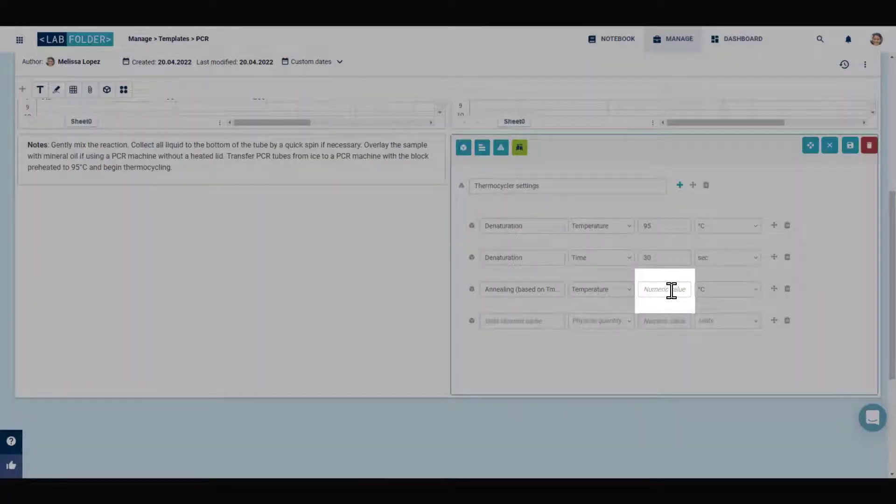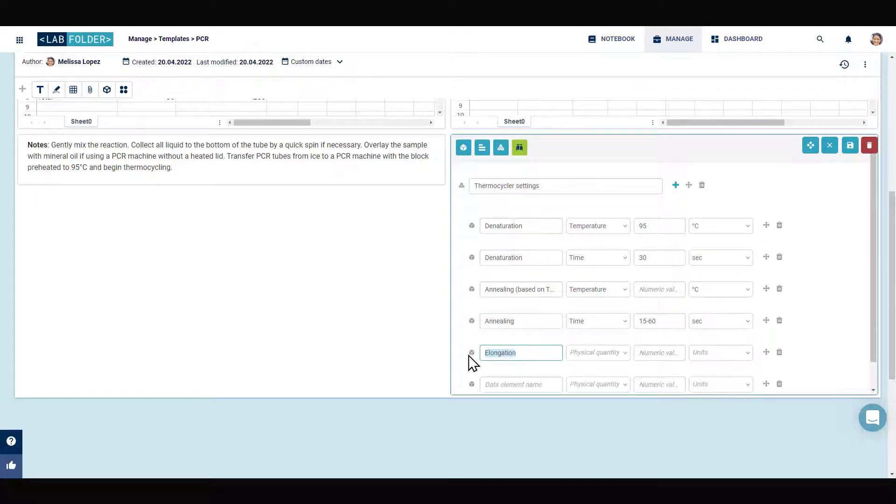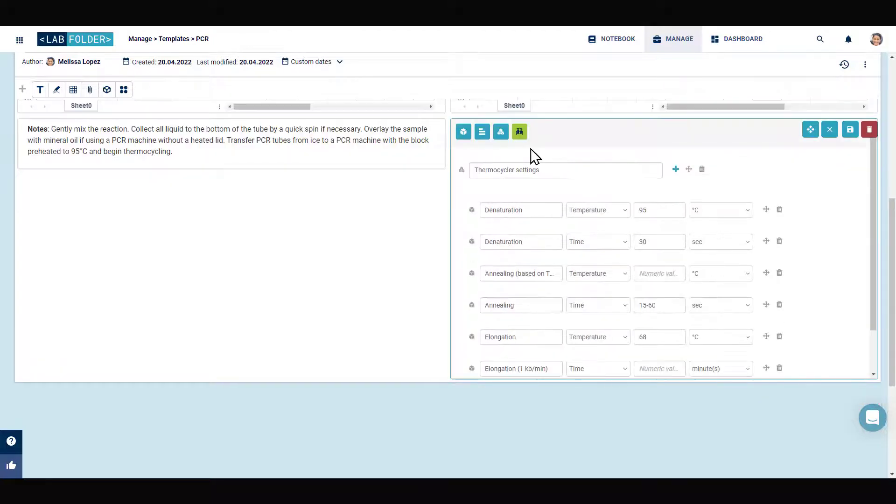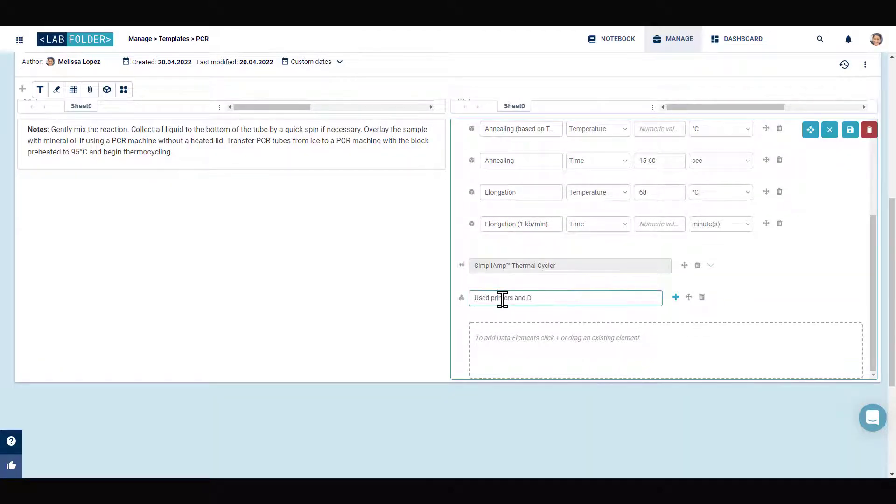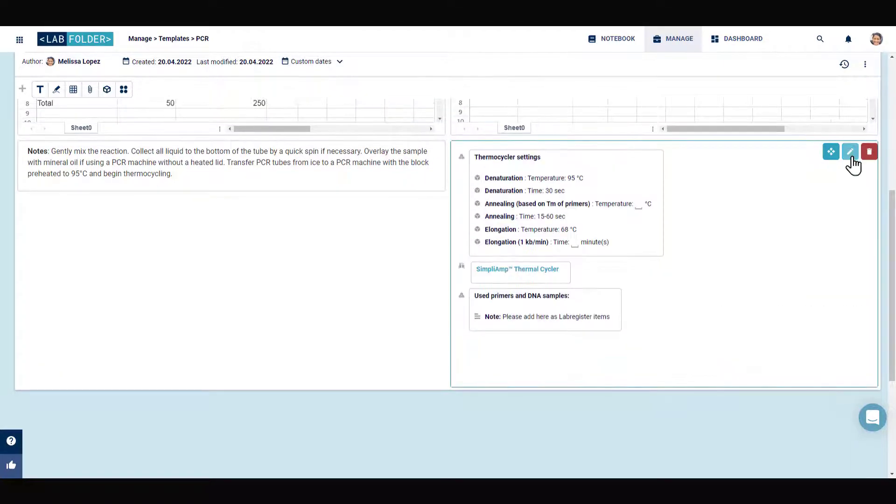When leaving the value field of numerical and descriptive data elements empty, you can create placeholders to be filled in later by the person performing the experiment according to experimental parameters.